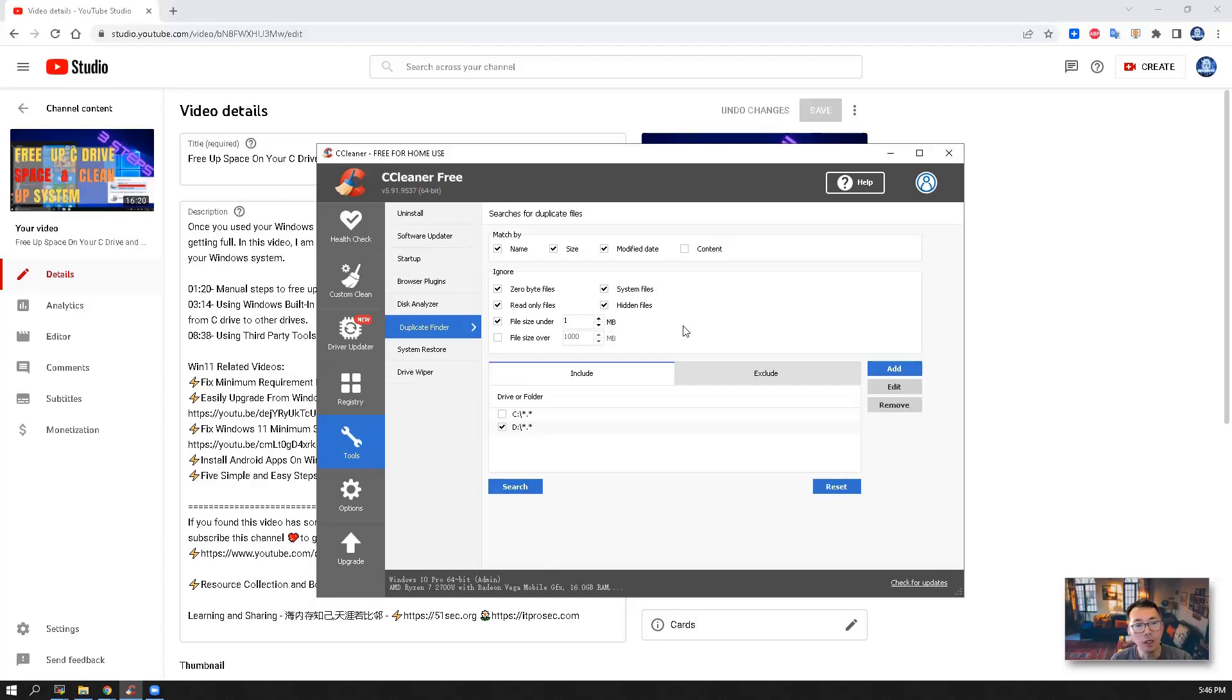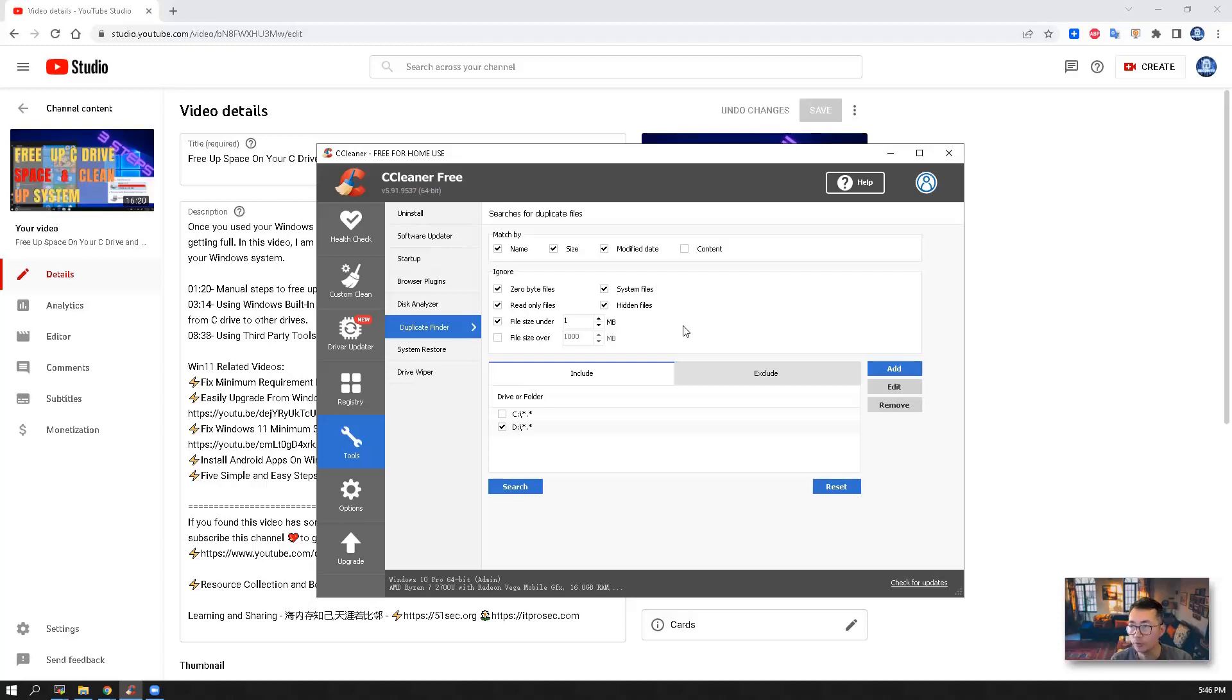But if you need more accurate removal for those duplications, you might need MD5 hash value matching, which CCleaner cannot provide.